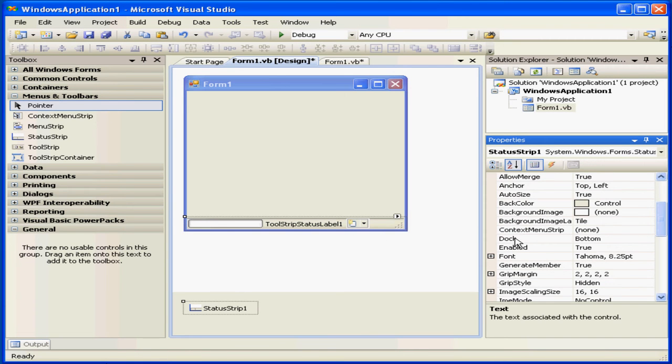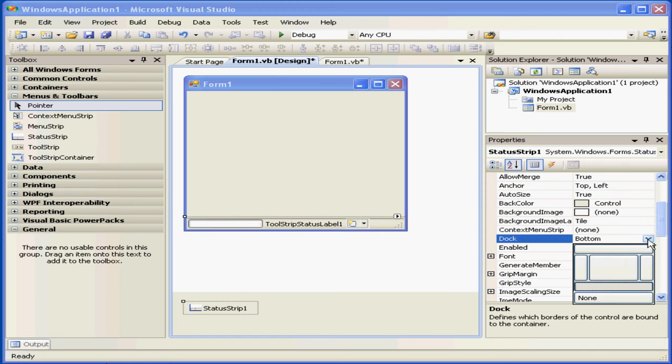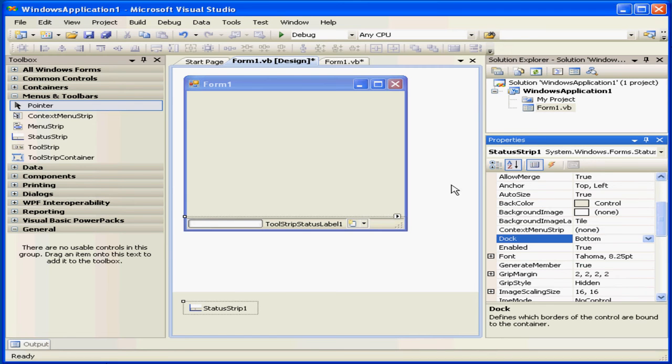When we drag the status strip into a form, the Dock property is automatically assigned a bottom value.